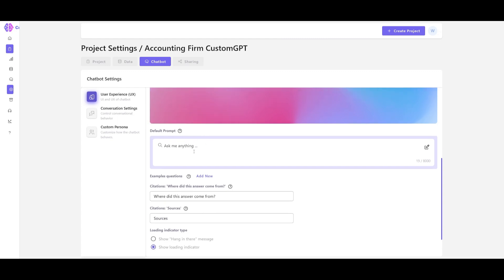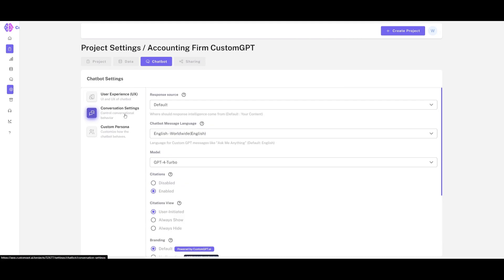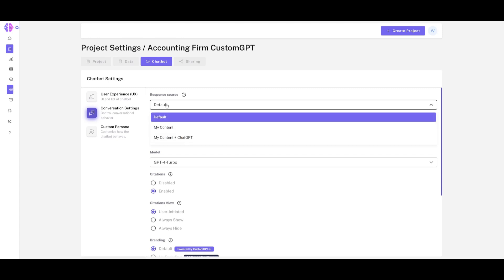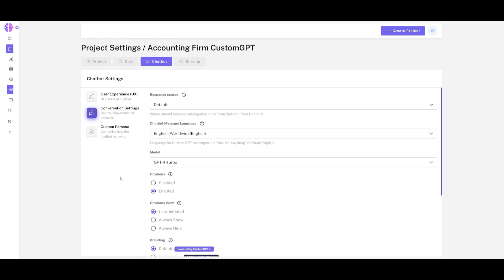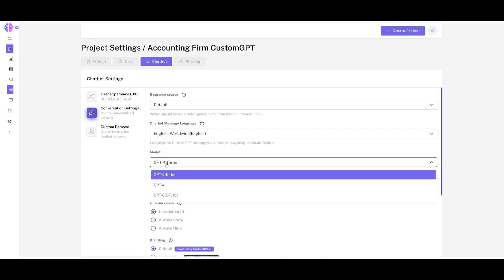You can change the background image, set a default prompt so the chatbot responds in a particular way, and go to conversation settings where you can change the default response source. You can select 'My Content plus ChatGPT', but if you want responses specifically geared to your own content, keep it set to your own content so it only refers to the data you've provided.